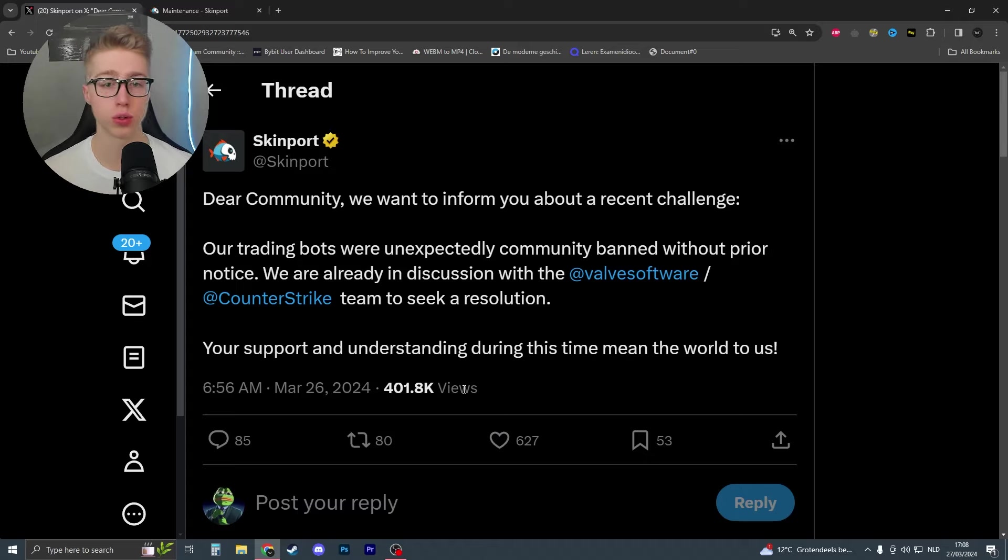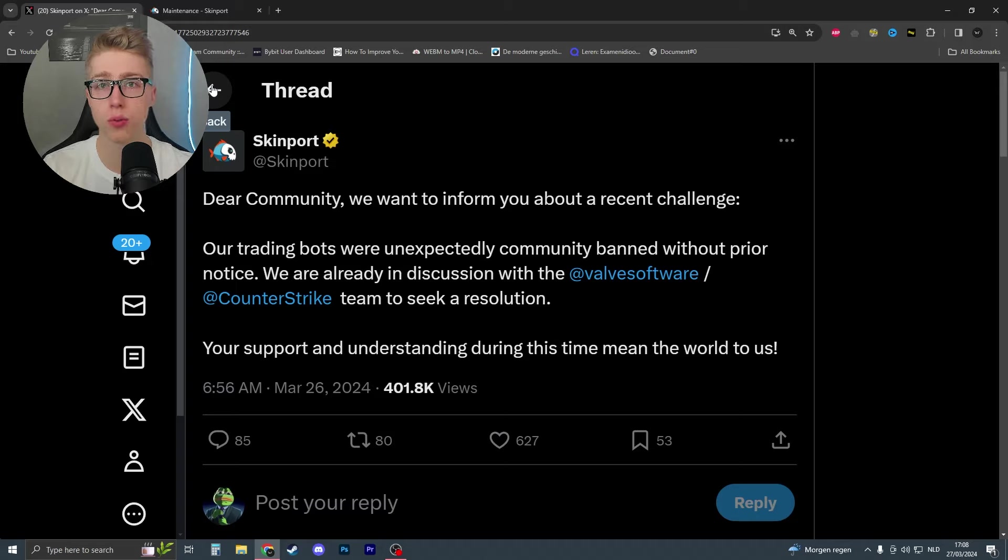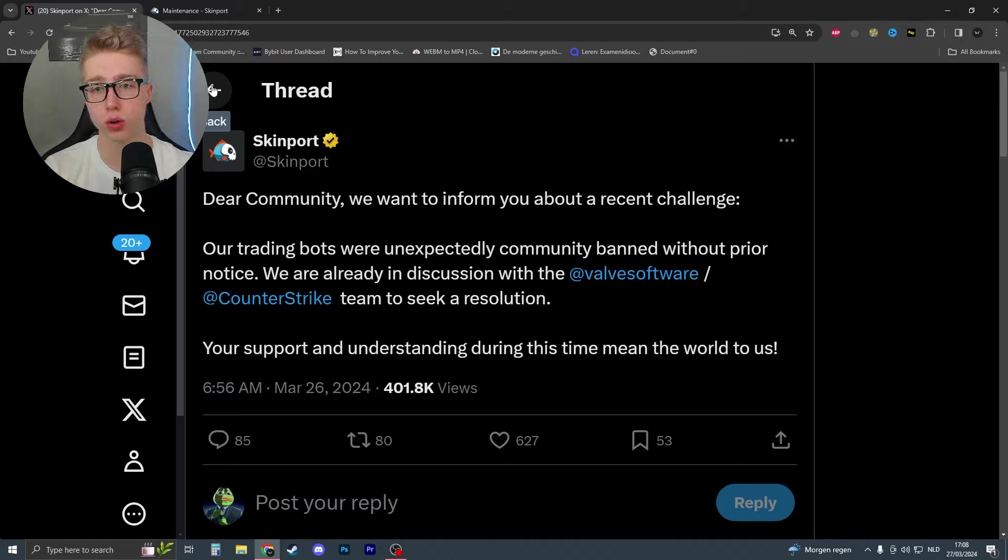Basically, in short, all the bots got banned and they had to request Valve to unban them. Now, the reason that they were banned is because Skinport could have had a bot attack, so someone was trying to do malicious activity. Or maybe Valve is just trying to bring a little bit of chaos in the market. Honestly, I wouldn't know the reason.